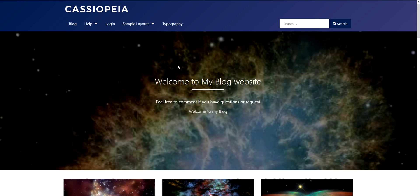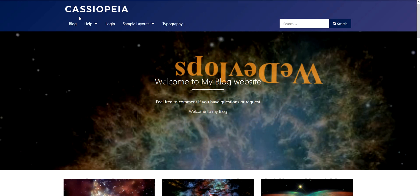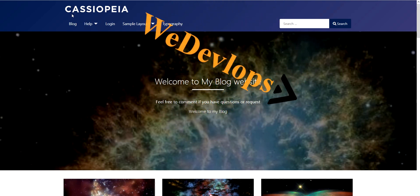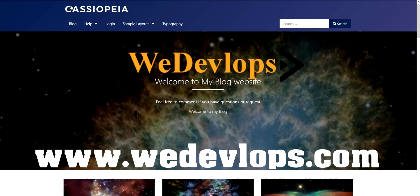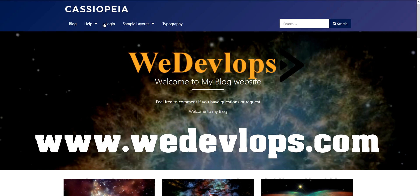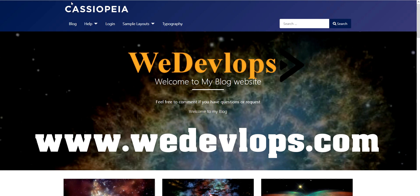We would like to change this Cassiopeia default template logo and we will show you how to change this one and where to change this Cassiopeia logo for Joomla 4.